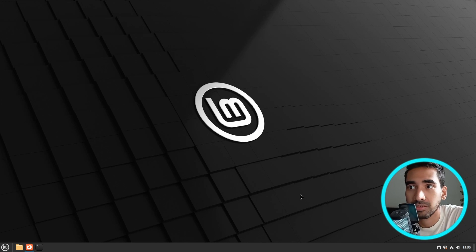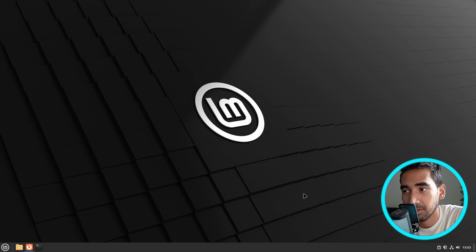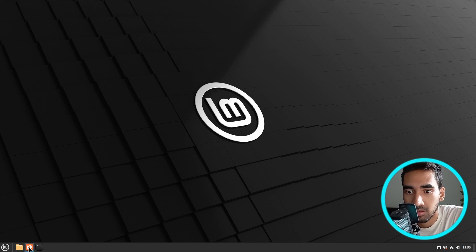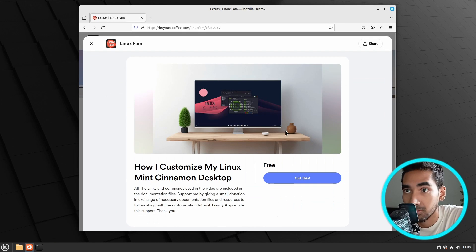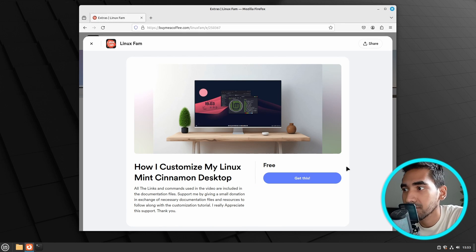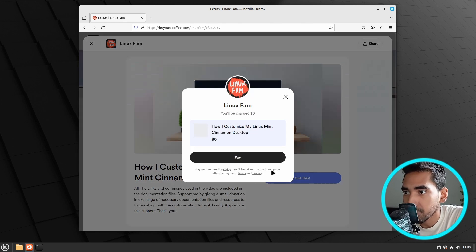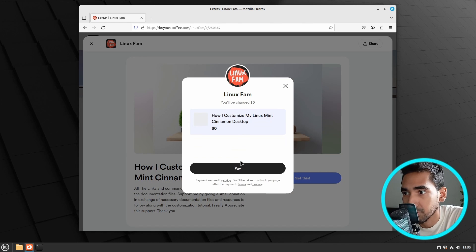As you can see, this is a freshly installed Linux Mint Cinnamon desktop. The first thing that I'm going to do is download the project file. You can find the link in the description box of this video. So let's just quickly download this one.